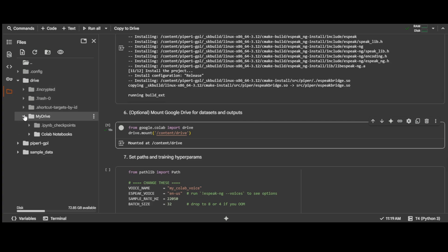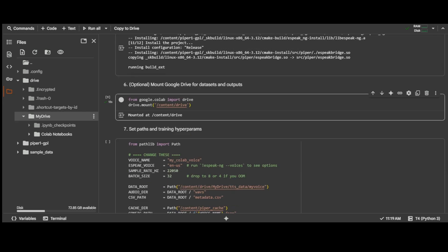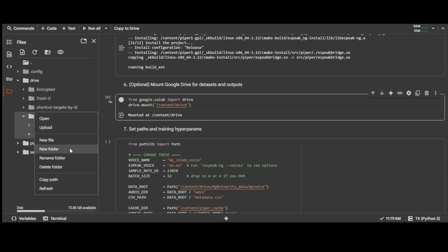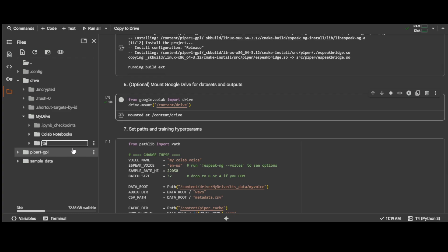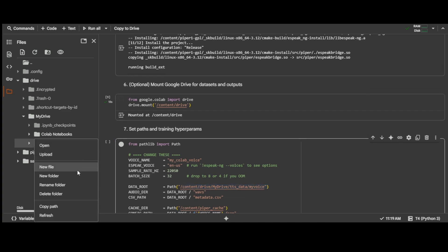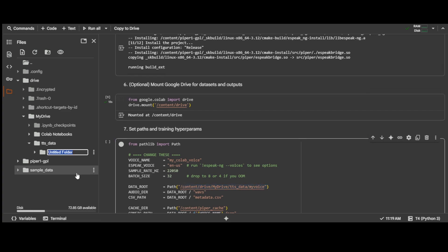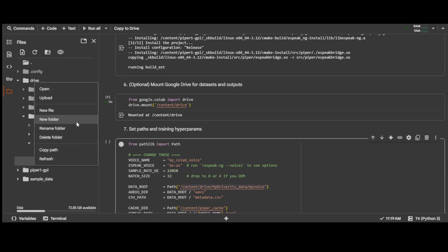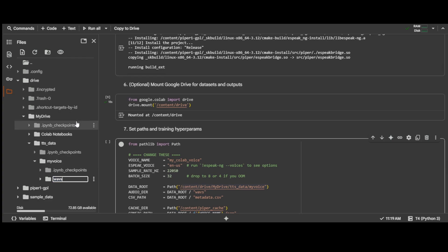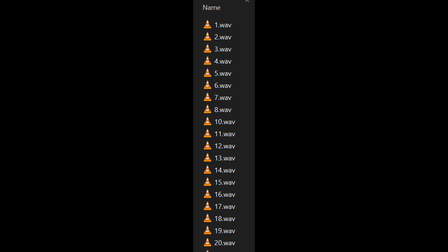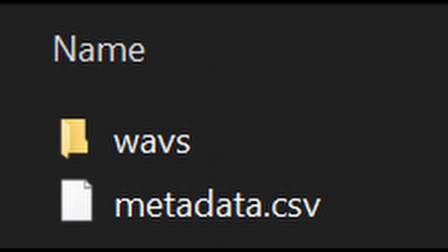There is a folder called Drive and one inside it called My Drive. Let's upload our files. Click the three dots next to My Drive and first create a new folder called TTS_data. We basically want the path to match what is defined in the data root variable in the next cell. Within the TTS_data folder, we will create another folder called My Voice, and within that My Voice folder, create a folder called Waves. This will be where we have all of our audio files. For this video, I will just use 20 audio files that I have on my local machine.